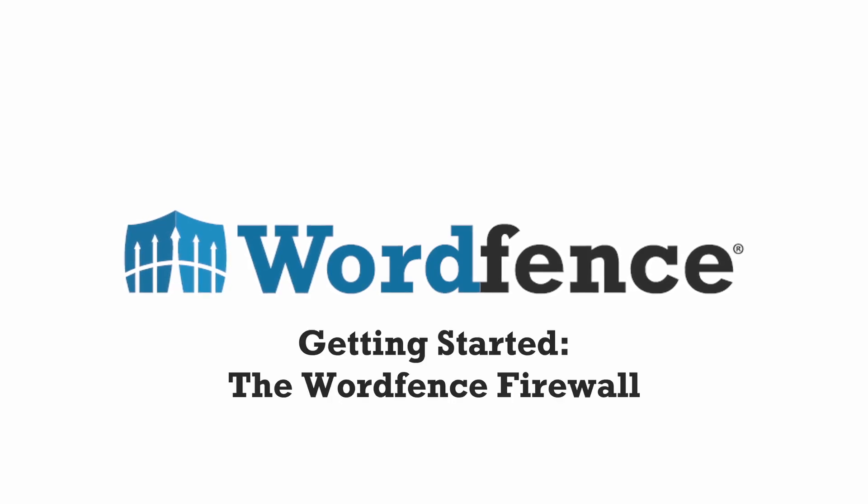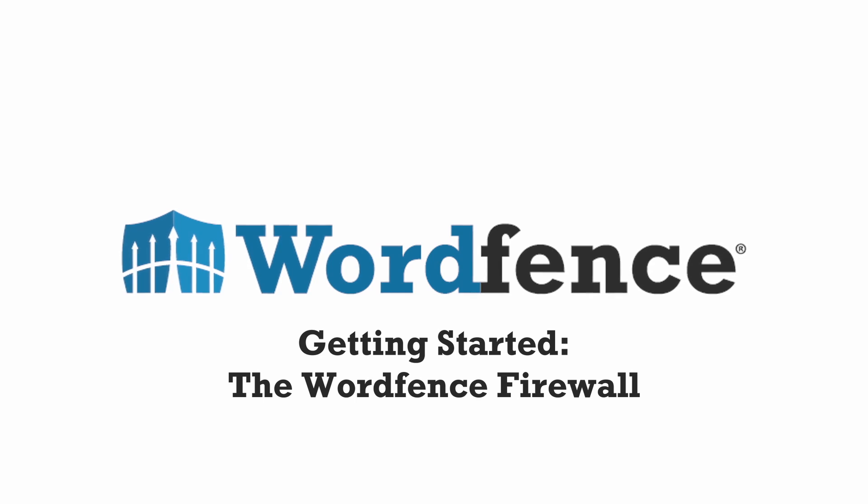Hi, it's Kathy from WordFence. Today we're going to get started using the WordFence plugin.